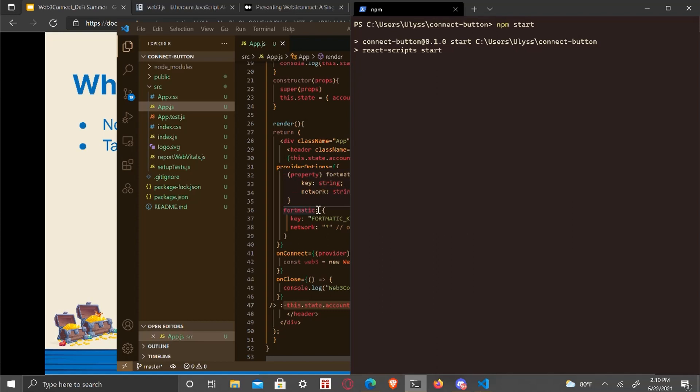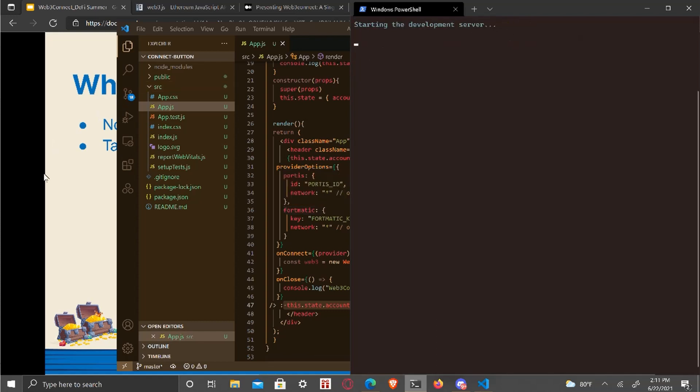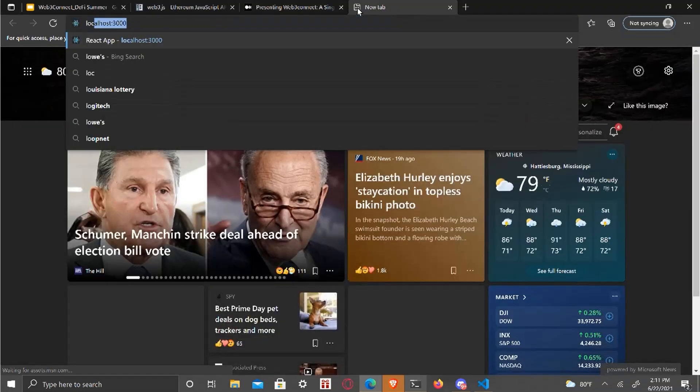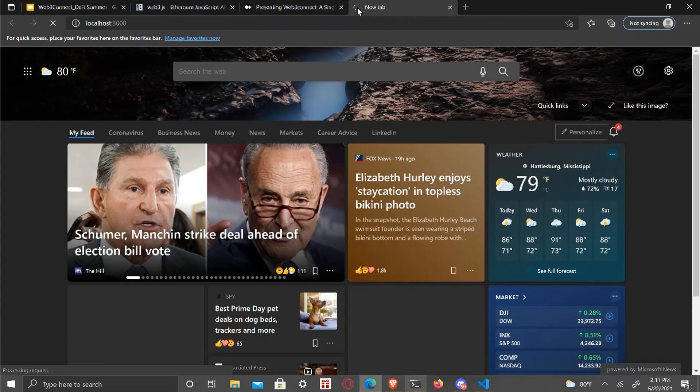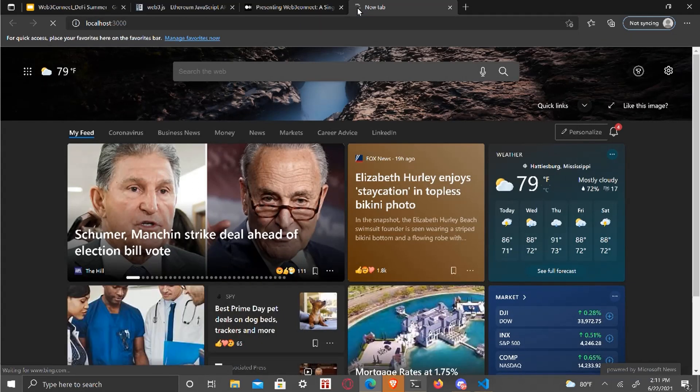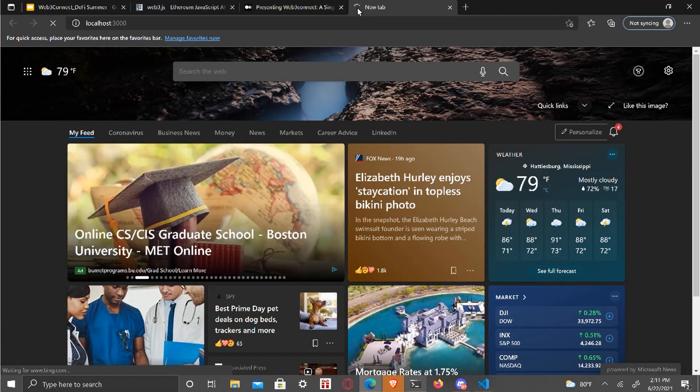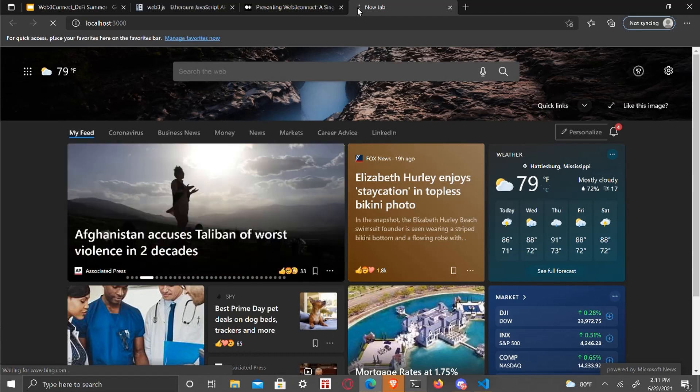And it's going to pull up a local host. Oh, it's going to pull it up on. There's the resources section, but you can go to localhost 3000.